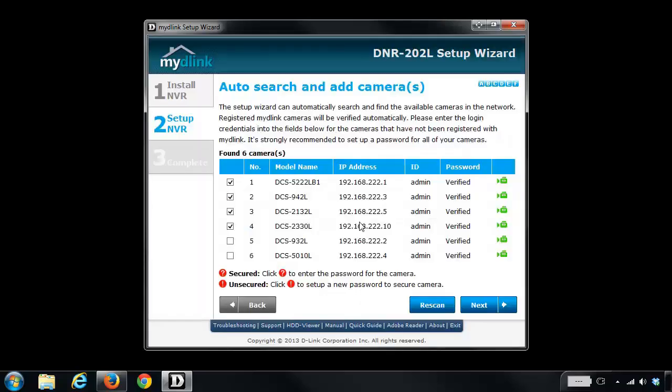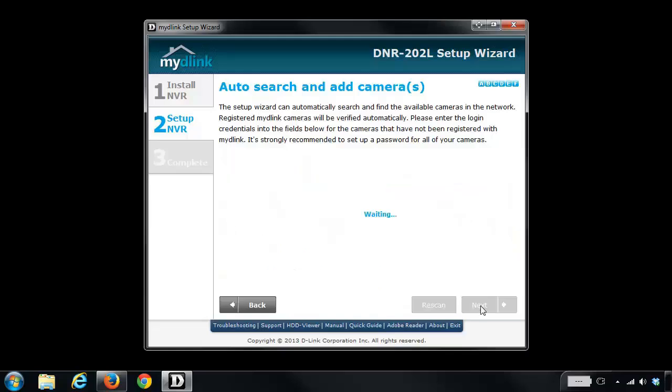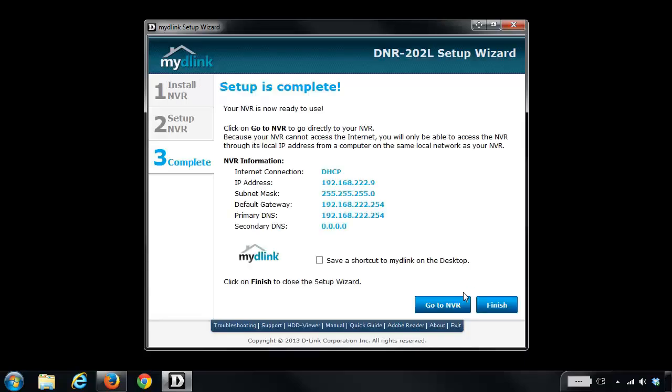Now that all my cameras have passwords and they're all verified, I'm now just going to put a check next to my two new ones and then click on the next button. And then that's it. Now my new cameras have been added. So I'm going to click on go to NVR.